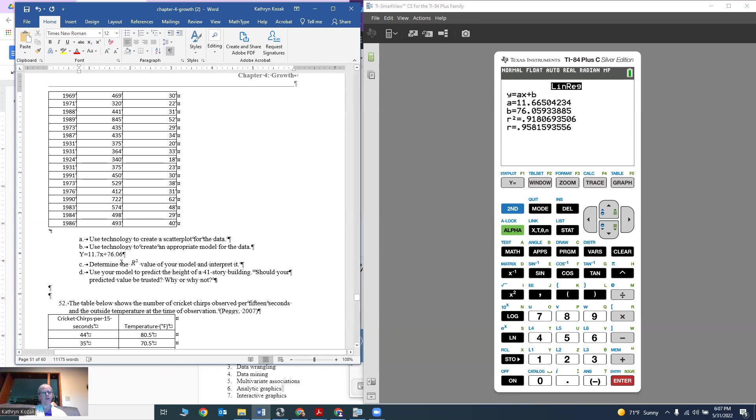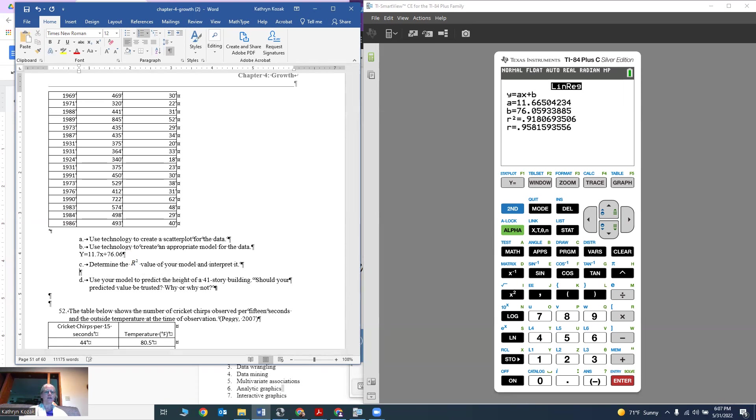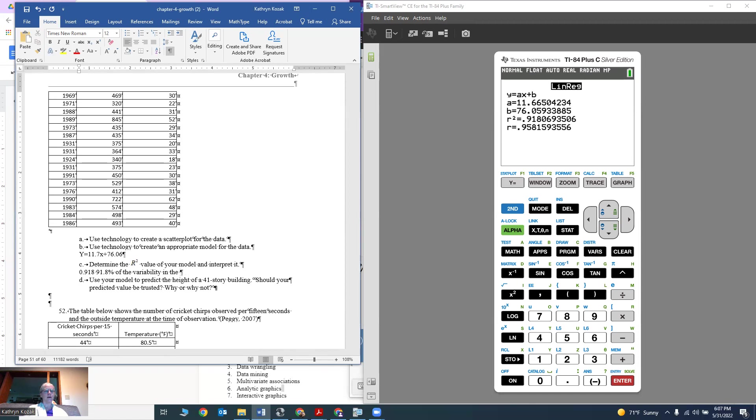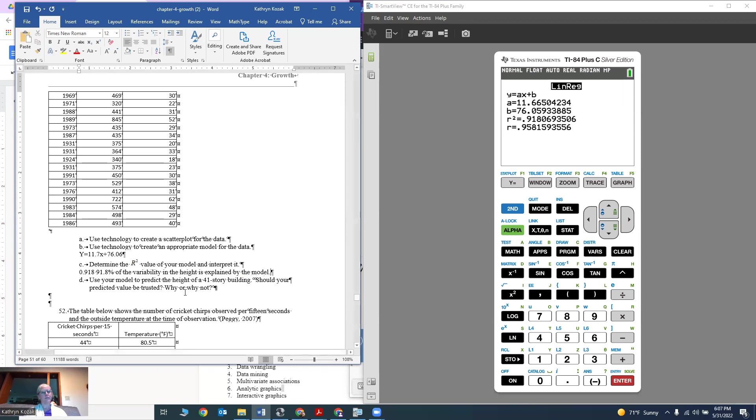I want to determine my r squared value from the model. On a linear regression, the calculator does give you your r squared value. It tells us it's 0.918. What that means is 91.8% of the variability in the height, because height was my output variable, is explained by the model. That's pretty good, 91.8 is a pretty good model.